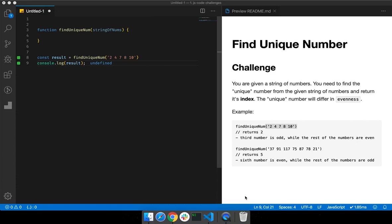Welcome back everyone. This challenge is about finding a unique number, and that unique number has its own uniqueness — its evenness. We will be given a string of numbers and we need to find a unique number from that string. We need to return the index of that unique number, which differs in evenness from the rest.